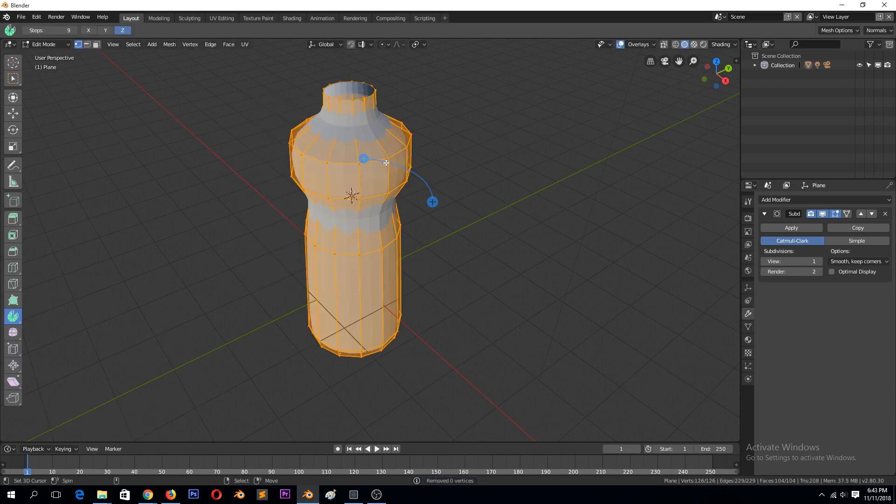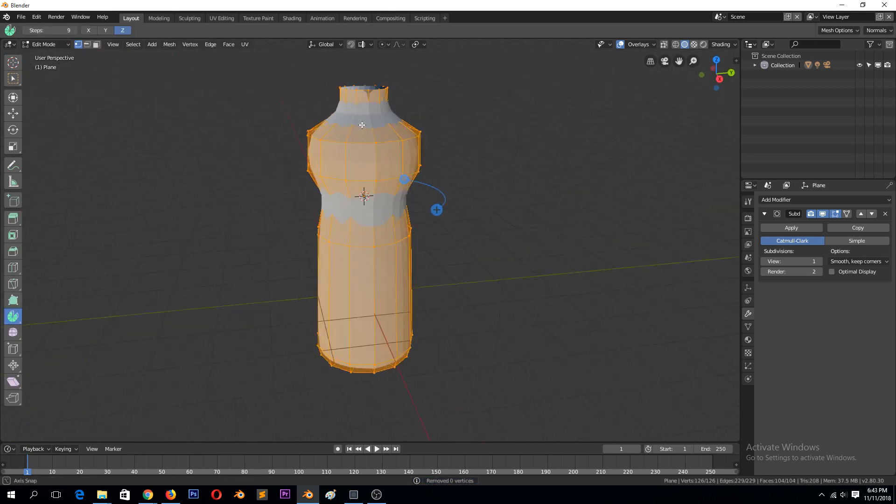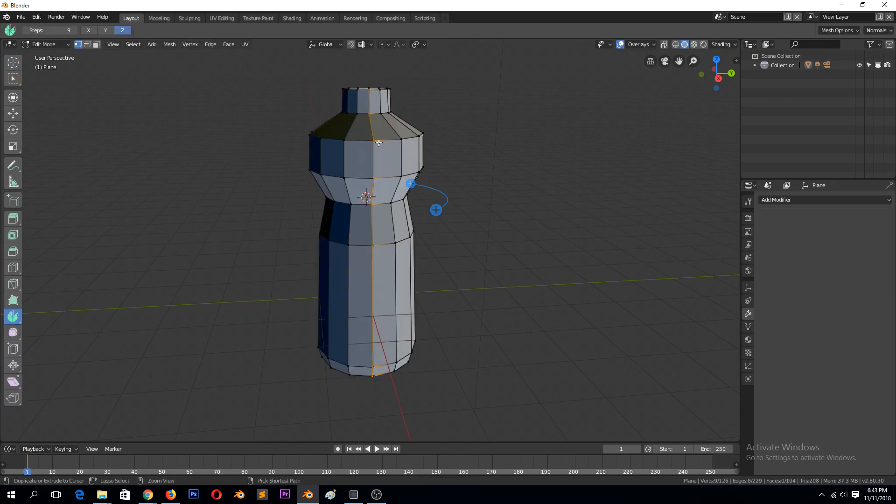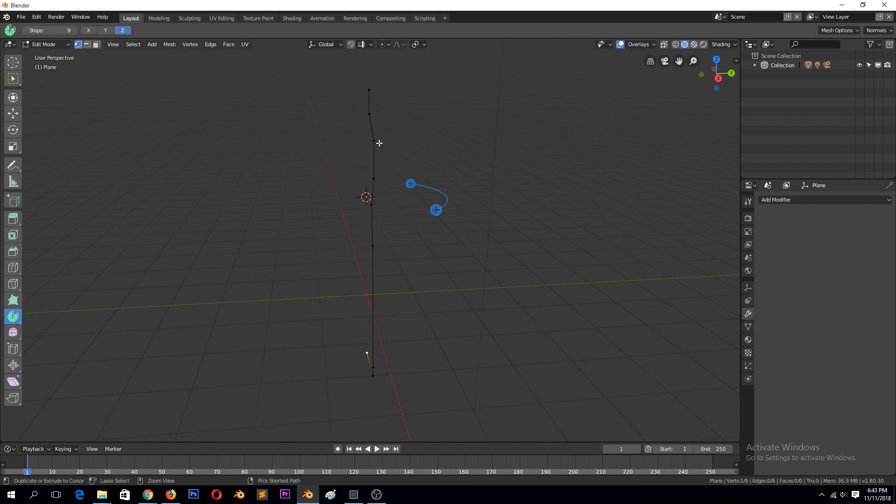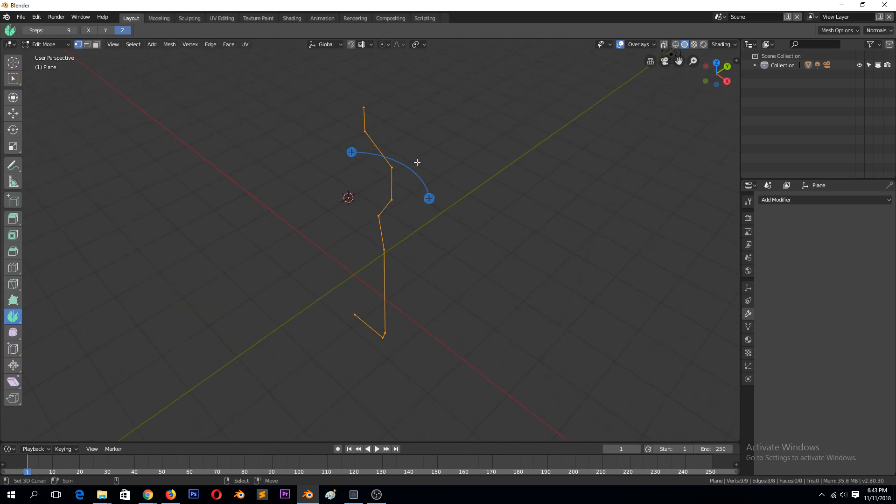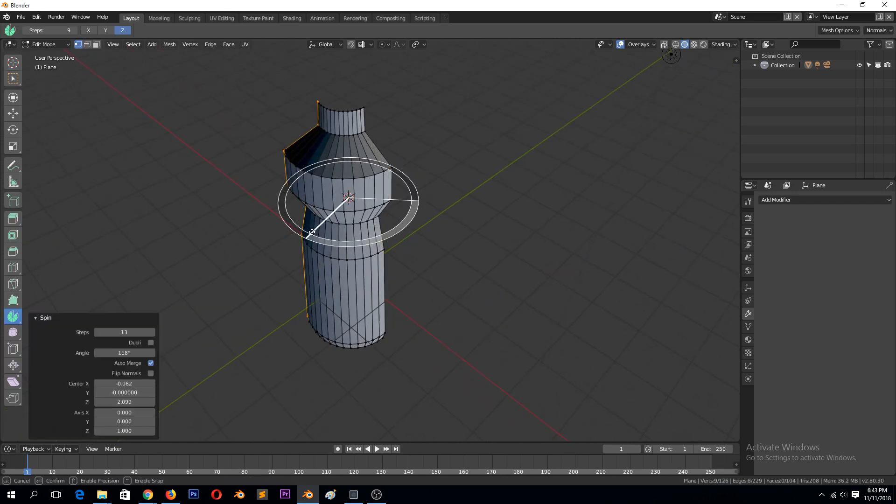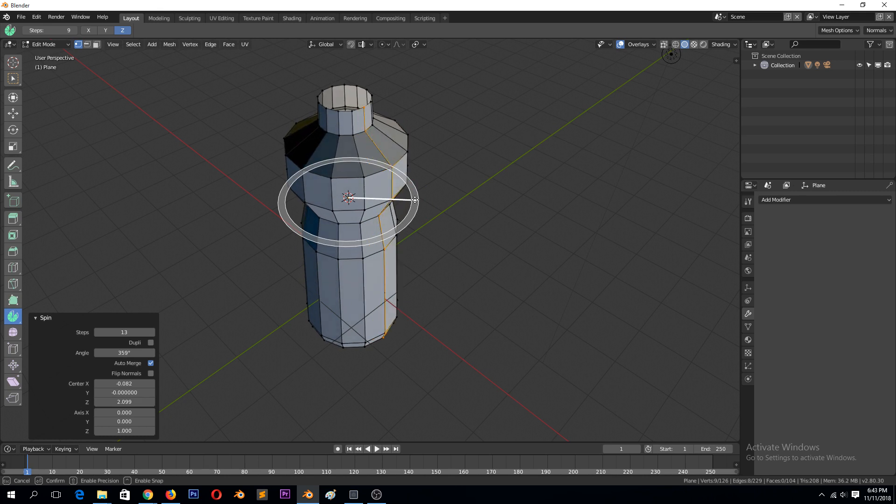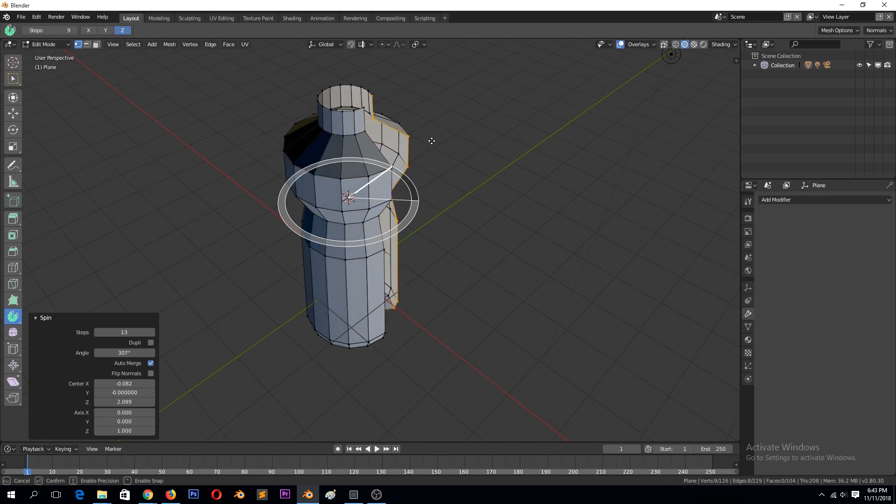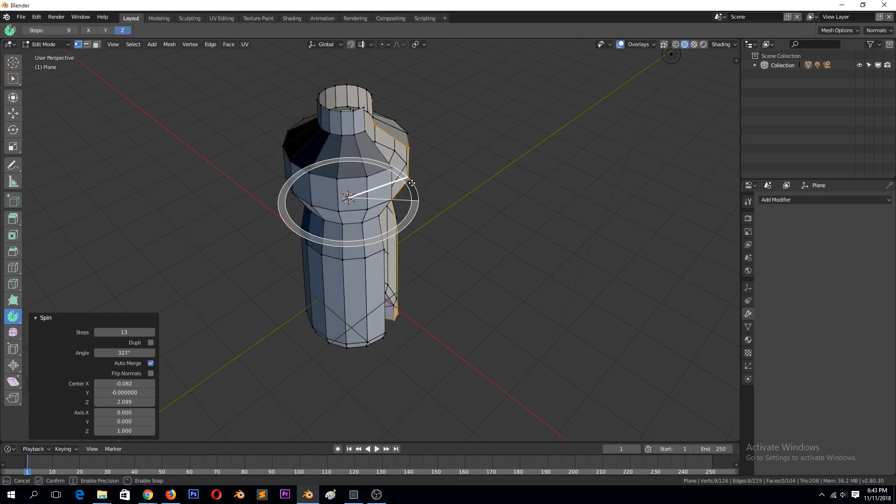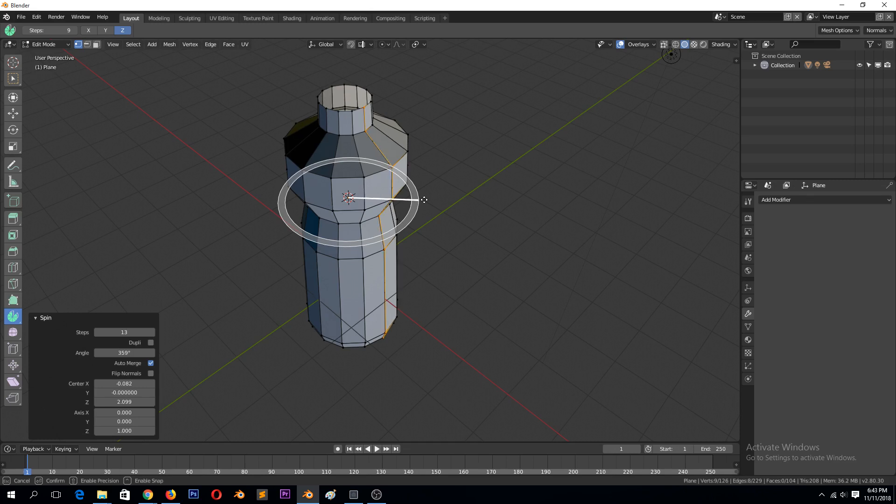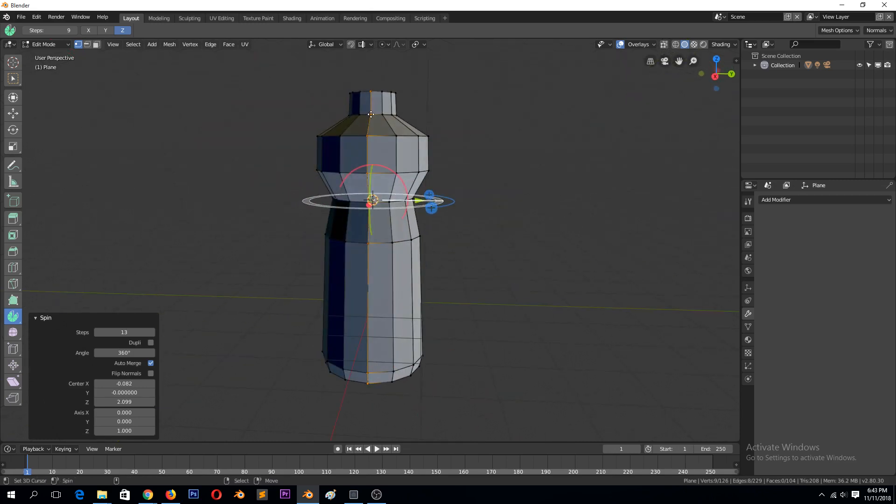Remove that. So the doubles come about because when you're making this spin, those last vertices are on top of those ones there. So that's why you have doubles there.